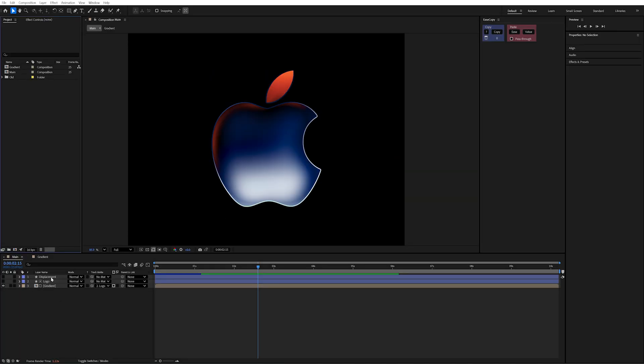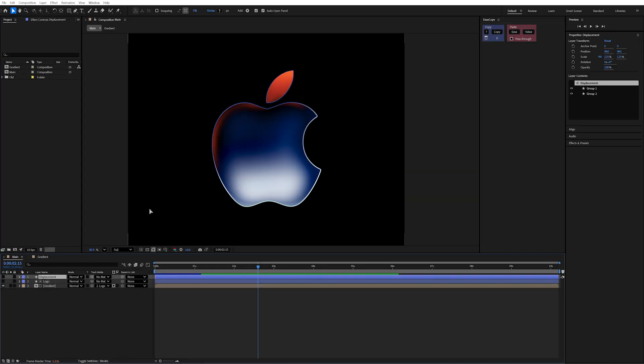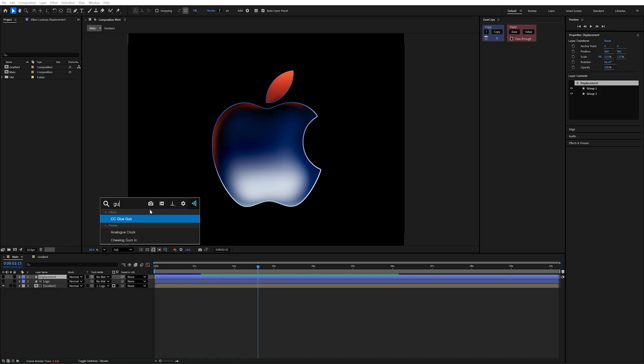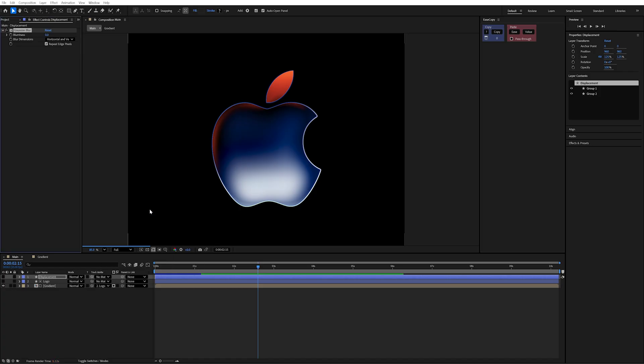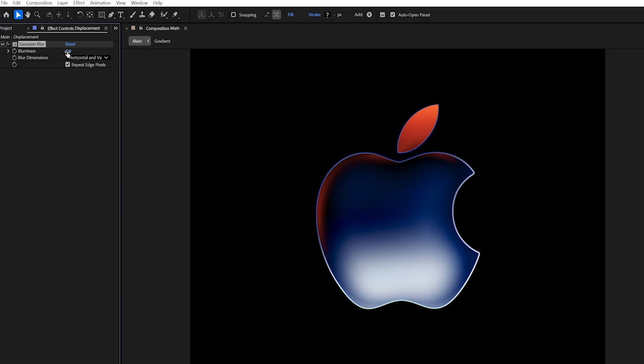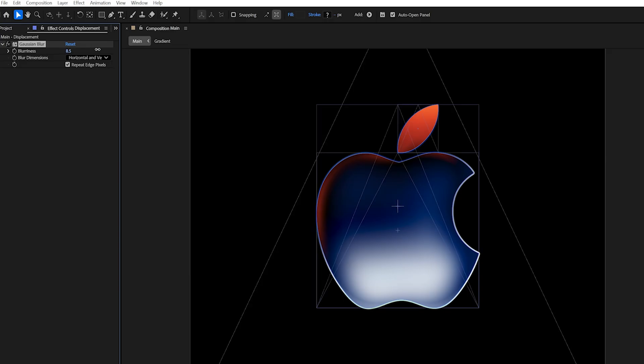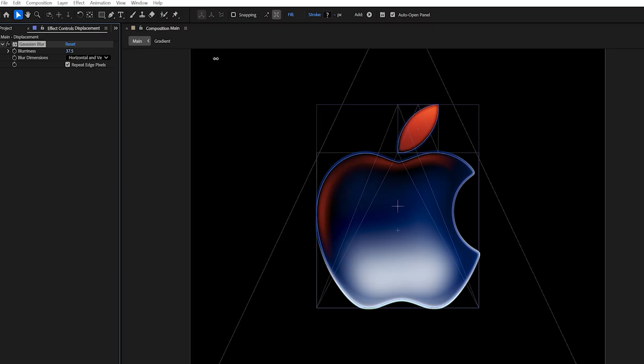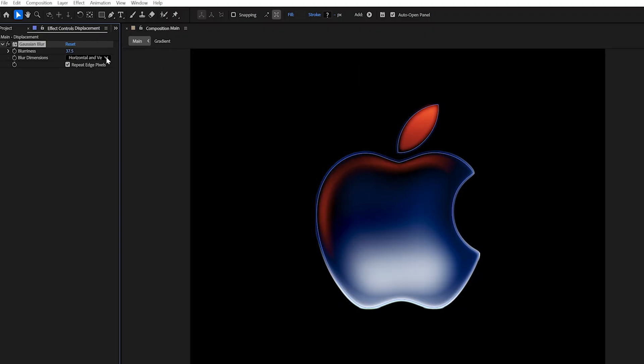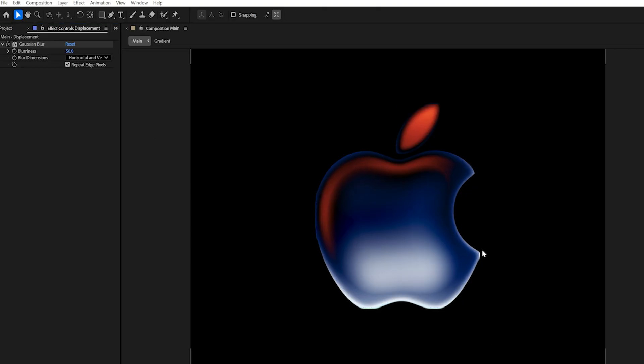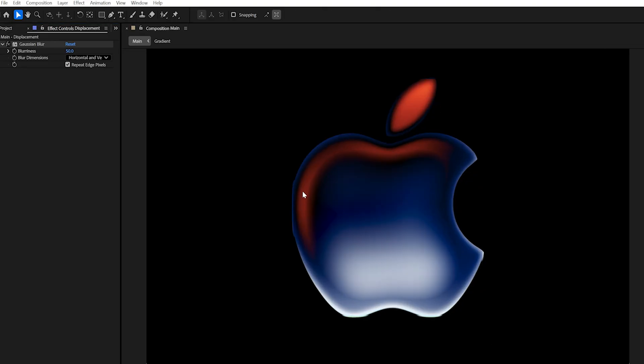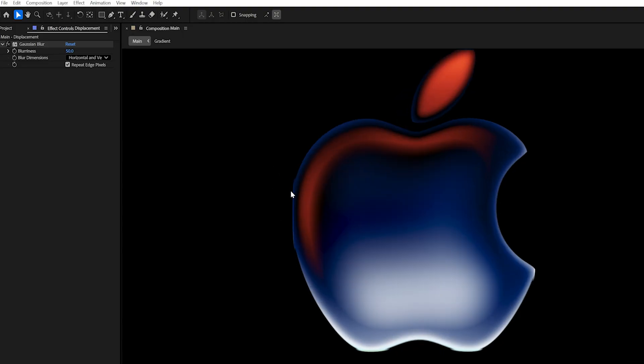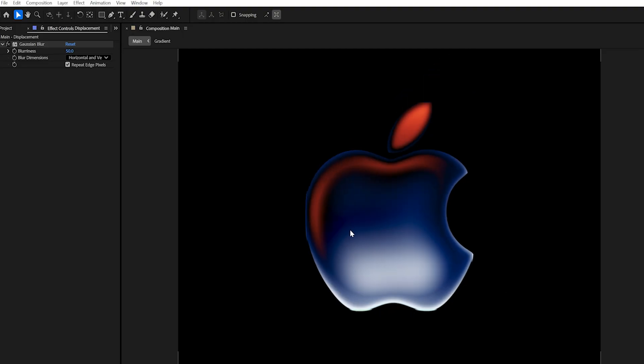I'd also like to soften it out even more. So I'm just going to select my displacement layer and search for a Gaussian blur again. We can just increase that and you'll see how it begins to soften that border edge. Maybe we can go up to something like 50 and we get a completely different look.